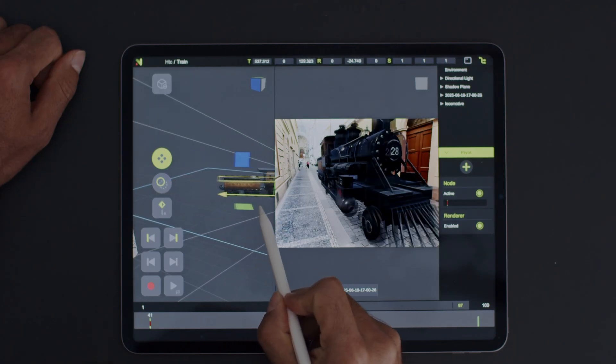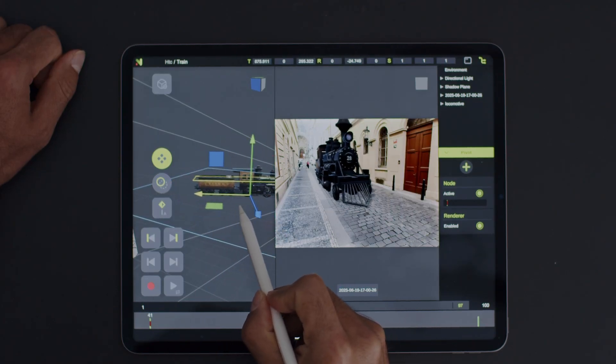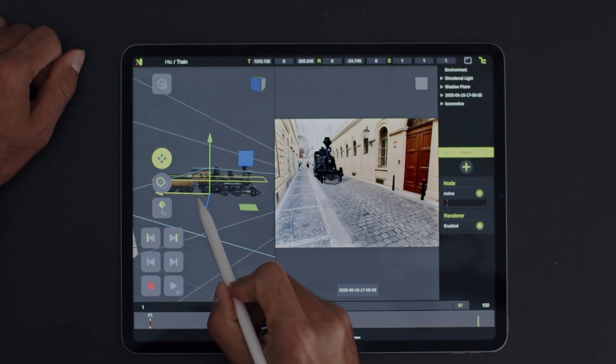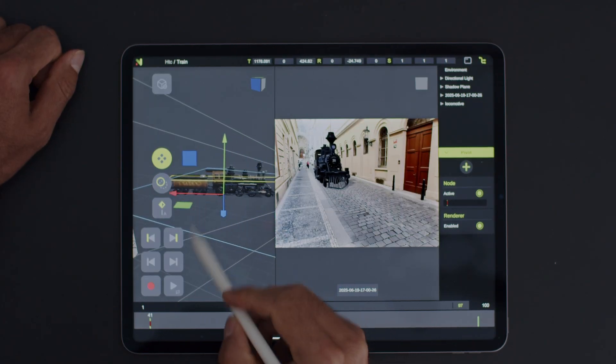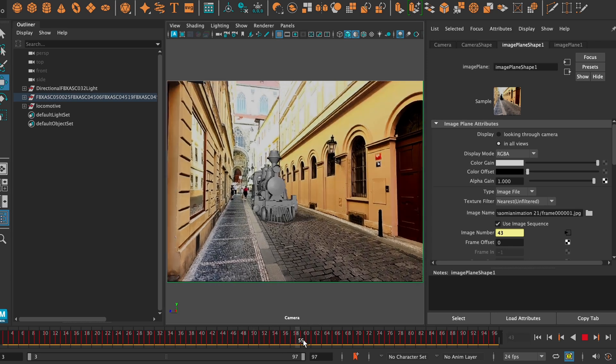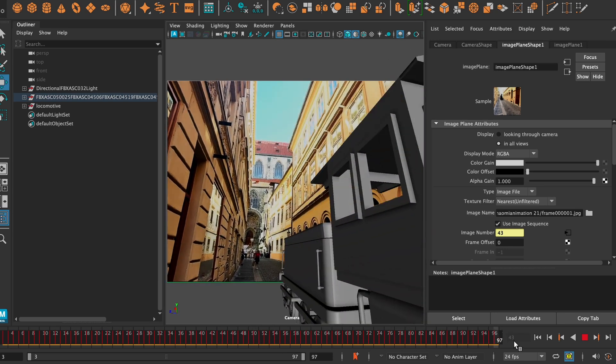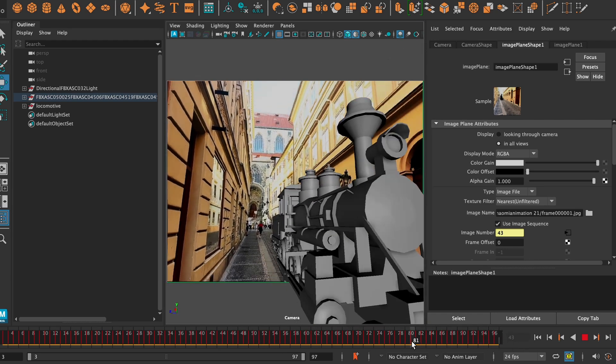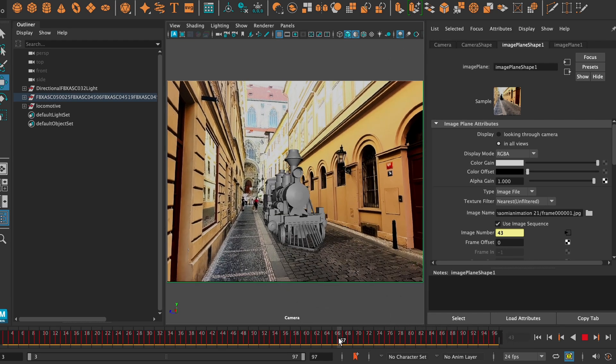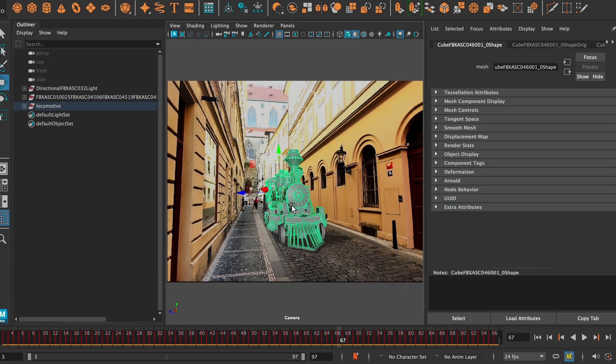Hello! In this tutorial, we're going to cover how to use the Naomi Animation app to capture video with 3D camera tracking and export the scene for use in other 3D software, like Maya or Blender.